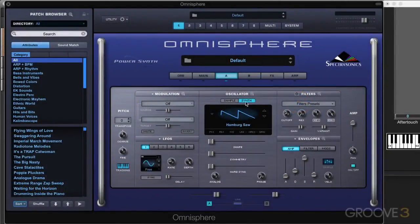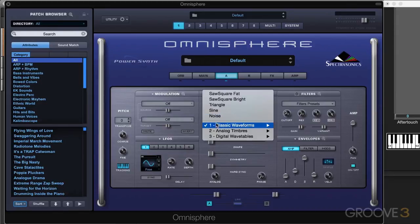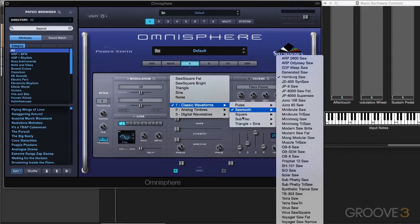When Omnisphere's layers are set to Synthesis mode, we can choose from 400 DSP wavetables. These wavetables are basically single-cycle waveforms in different shapes, and we can sweep through them smoothly using different sliders to create changes in the timbre. I've chosen one of the classic waveforms in the Sawtooth section.